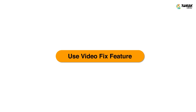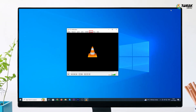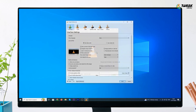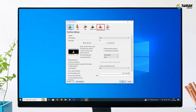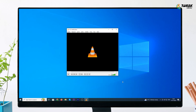Number two, use the video fix feature. Launch the VLC player and go to Tools, then Preferences. Next, click on Input/Codec and select Always Fix from the drop-down next to Repair AVI Files. Click Save.